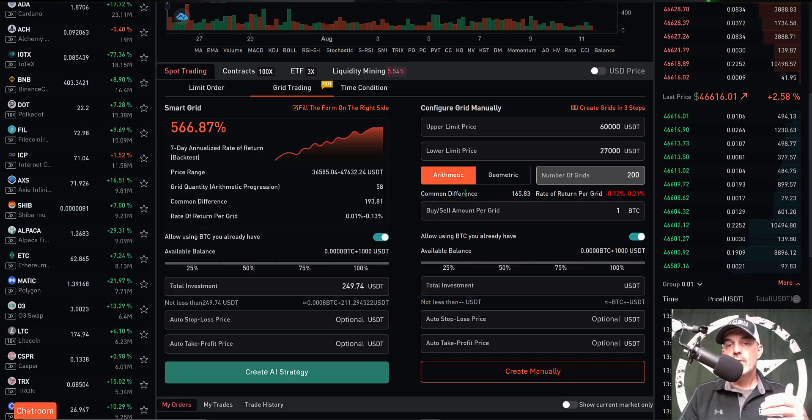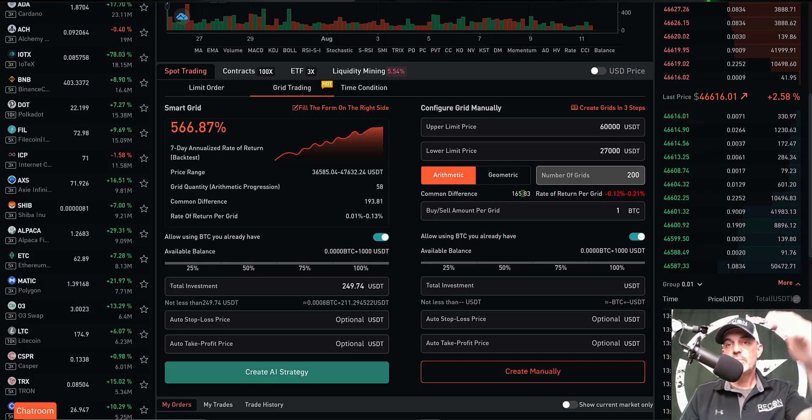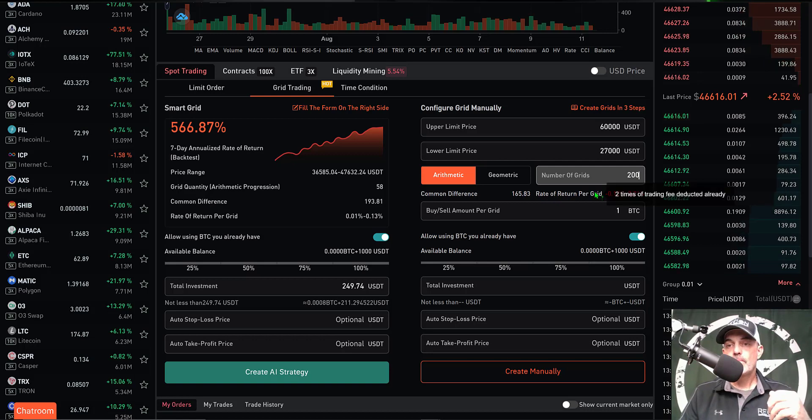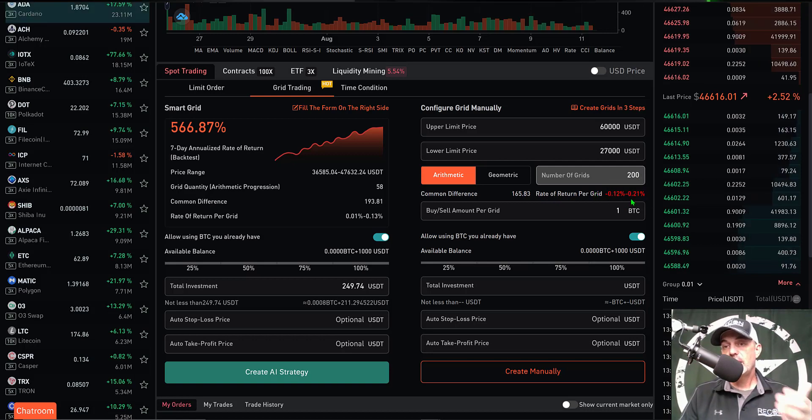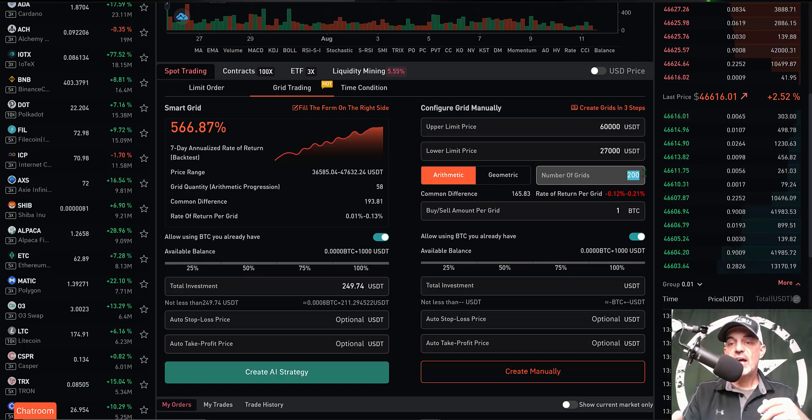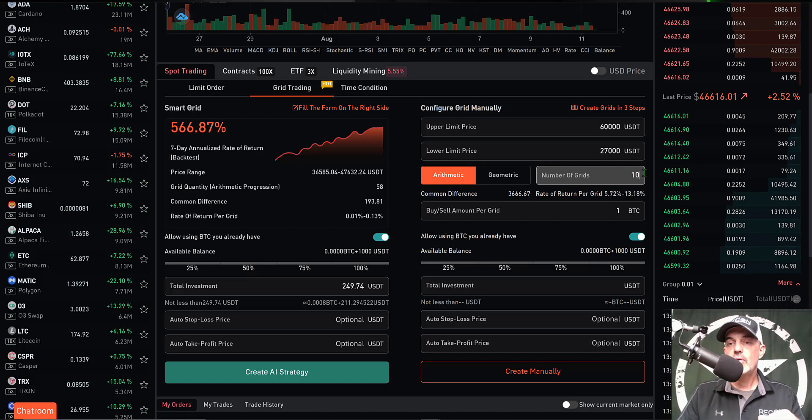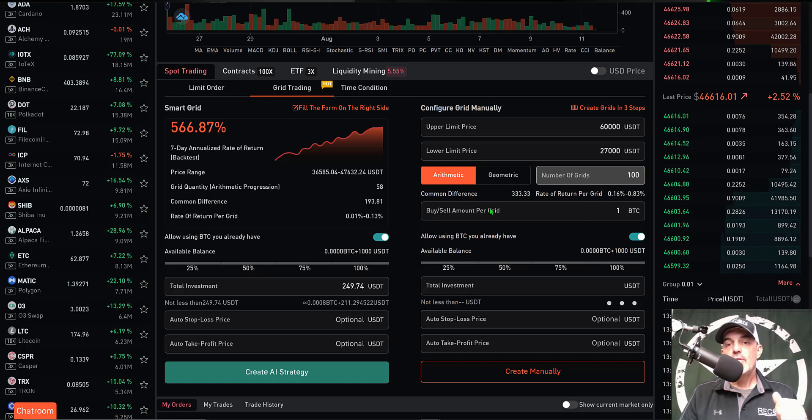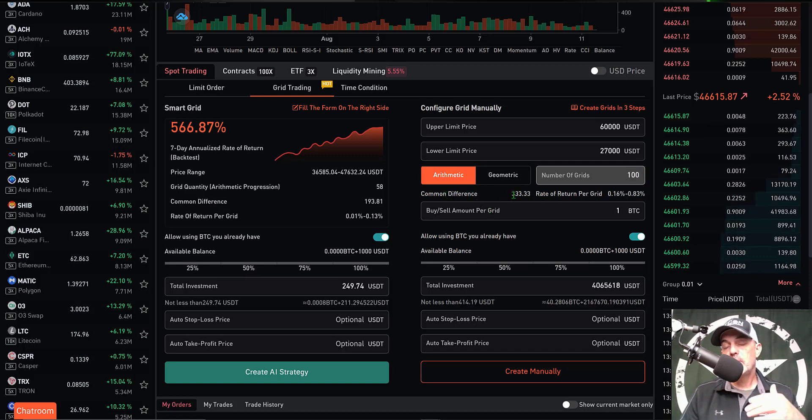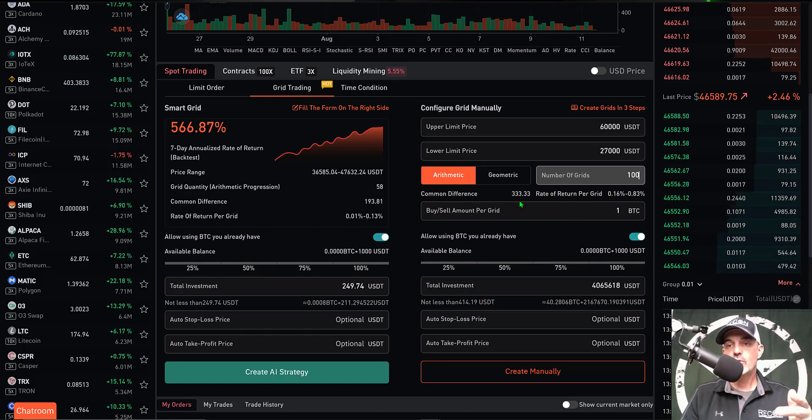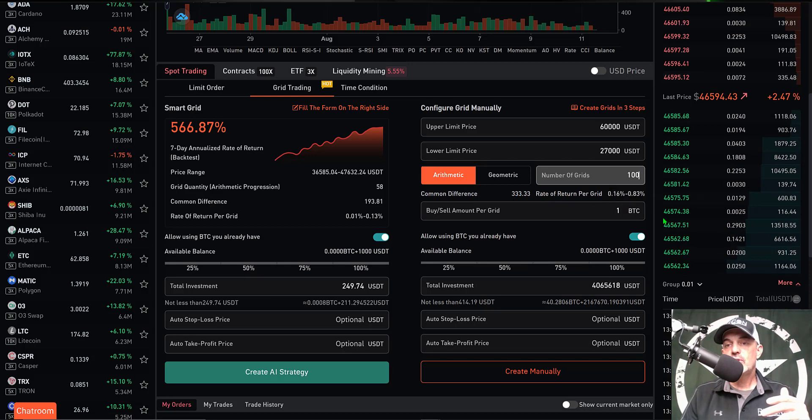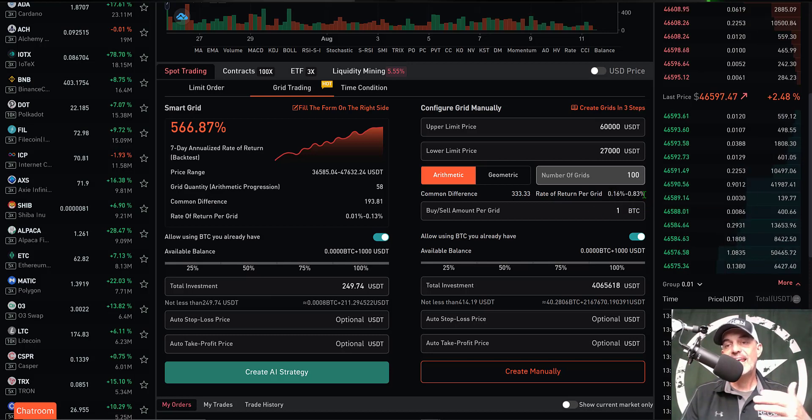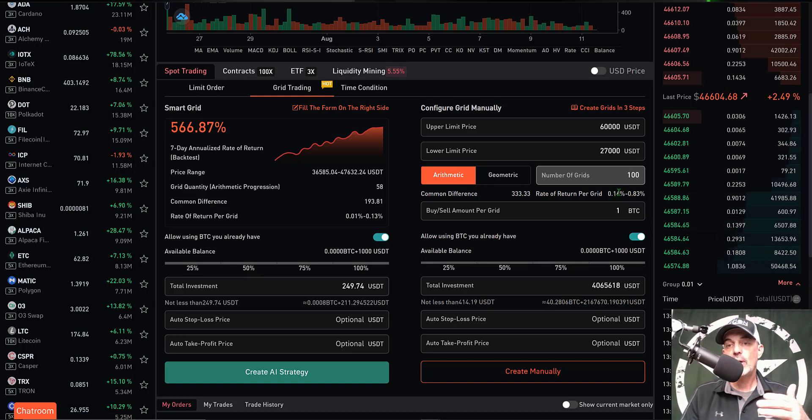My common difference would be $165 between each grid, however my rate of profit minus the trading fees would be negative, so I'd actually be losing money every time a trade was made. If we drop the number of grids from 200 to 100, then my common difference is around $333 per grid. That would give me a rate of return of 0.16% to 0.83% profit.